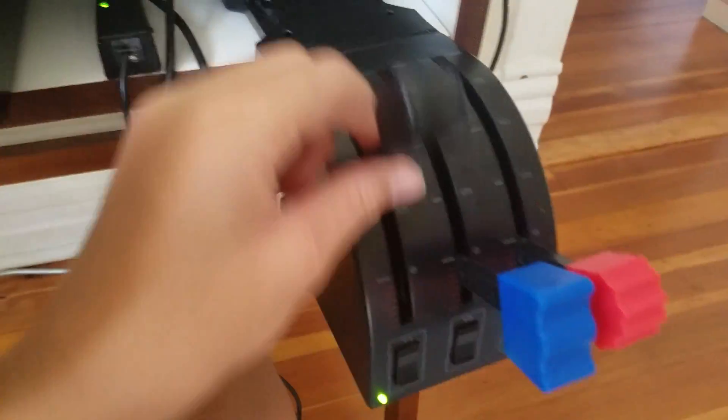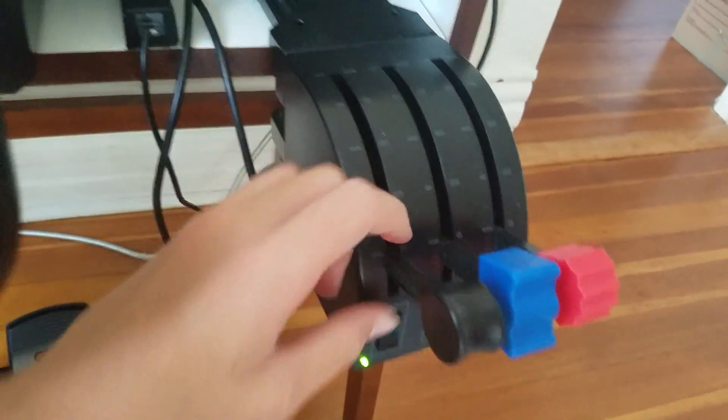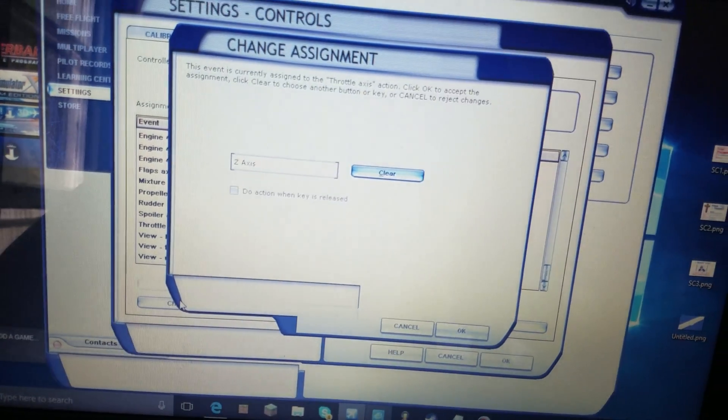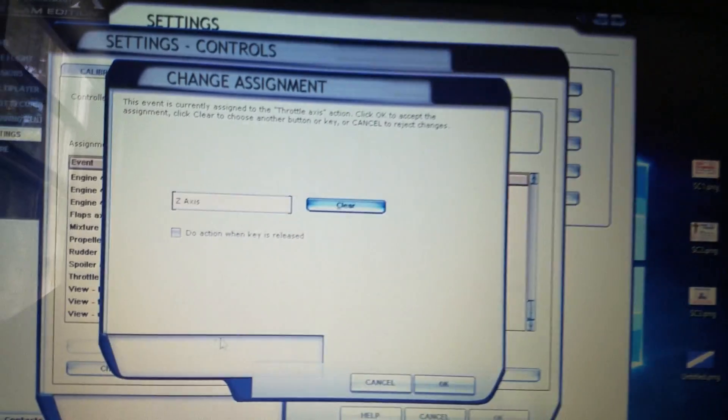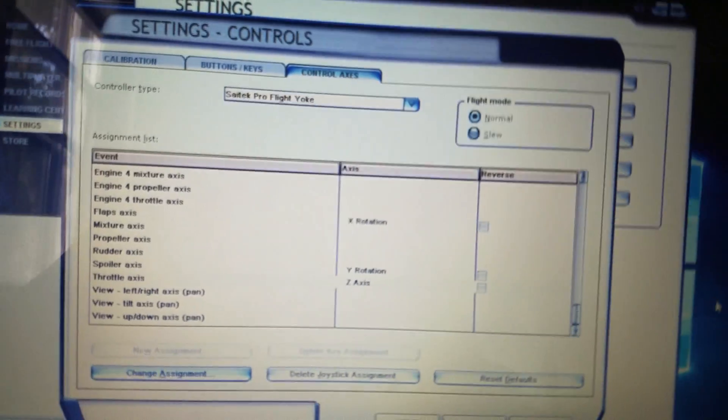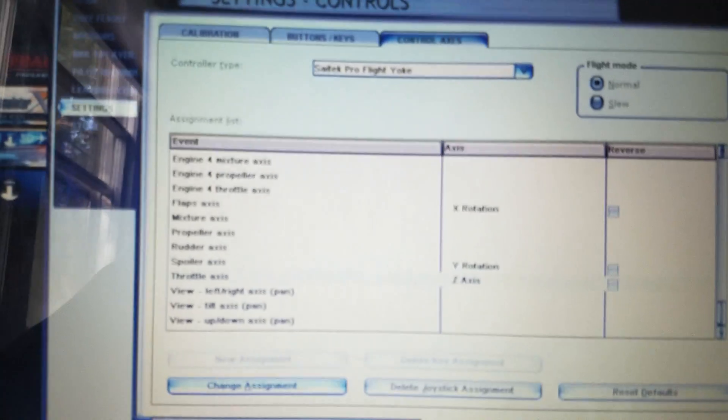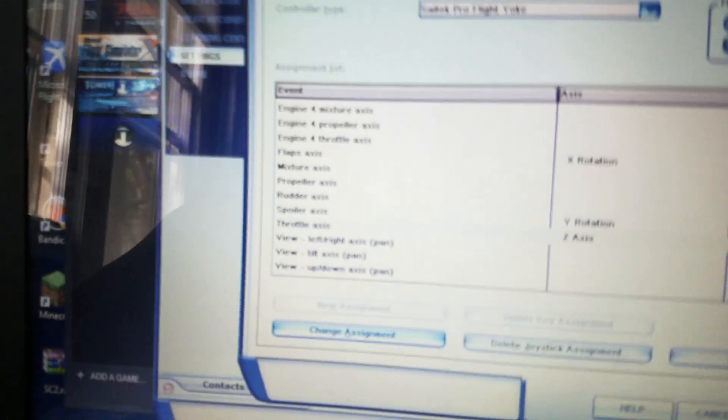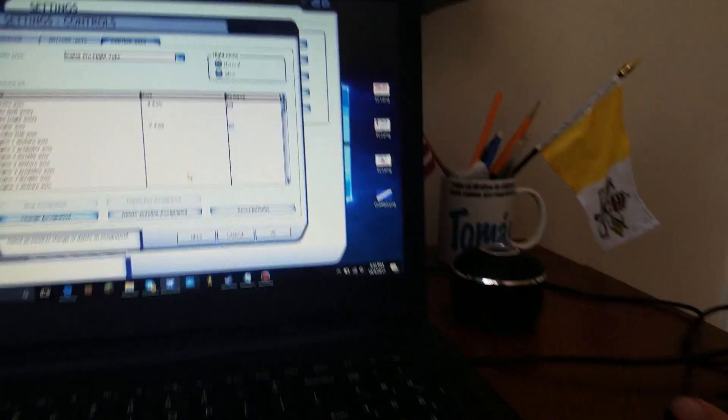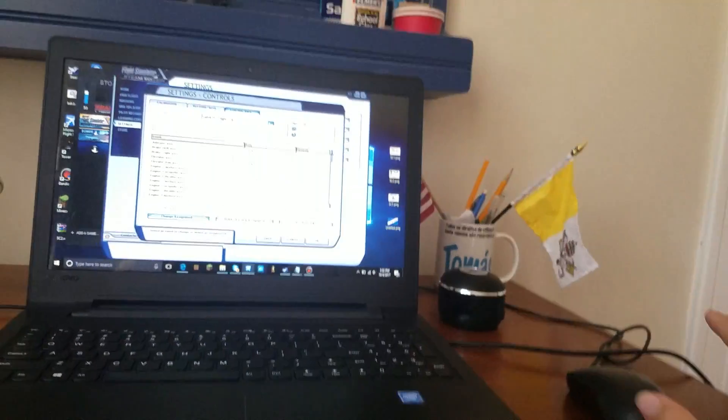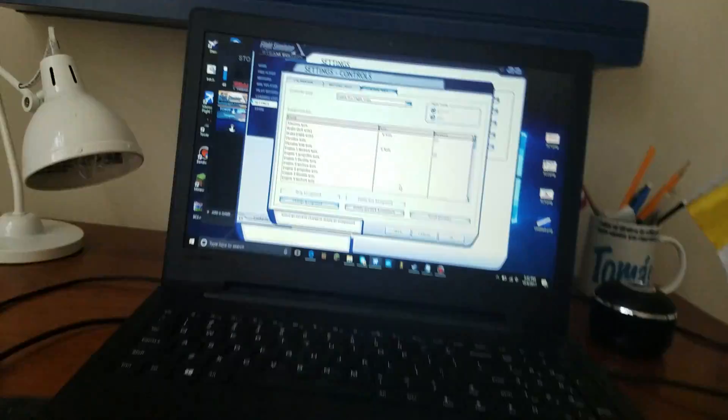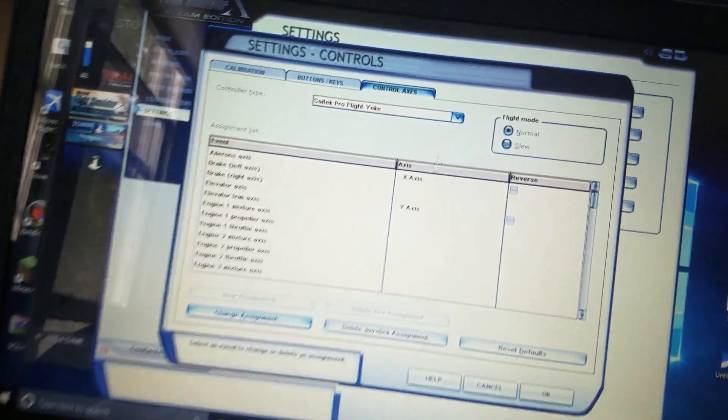Now, so we got spoilers, now we just go to throttle axis, change assignment, do that, and it'll go to Z axis. So, press okay. Remember, never press, never check on do action when the key is released. That is the most common mistake. Now we're all done with the Saitek Flight Yoke for the axis. We still have some more to do for the other commands. So you're going to want to press okay.